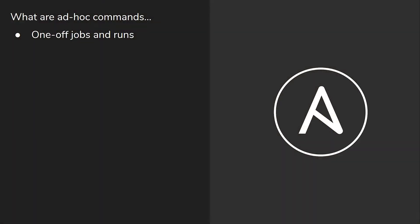It's a way of telling Ansible: I just want to use the user module, I want you to connect to these three servers, and I want you to add a user. It's a good system to have — it's very useful, it's very powerful.